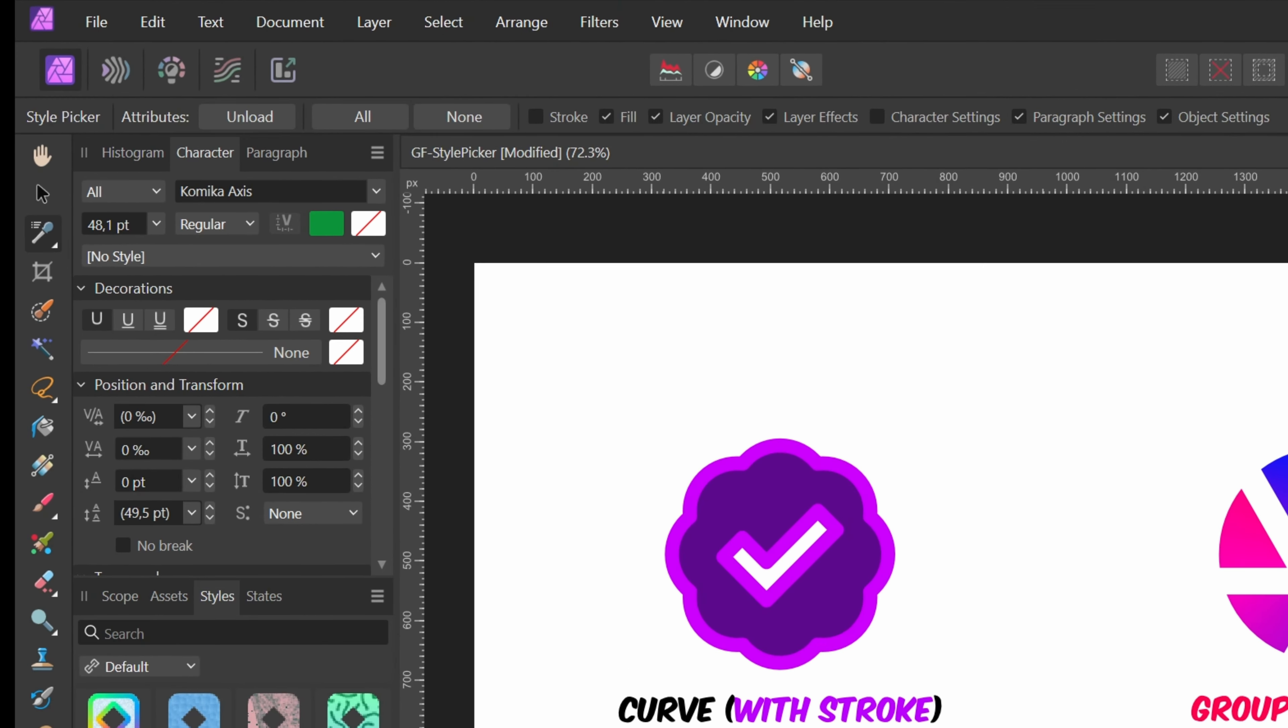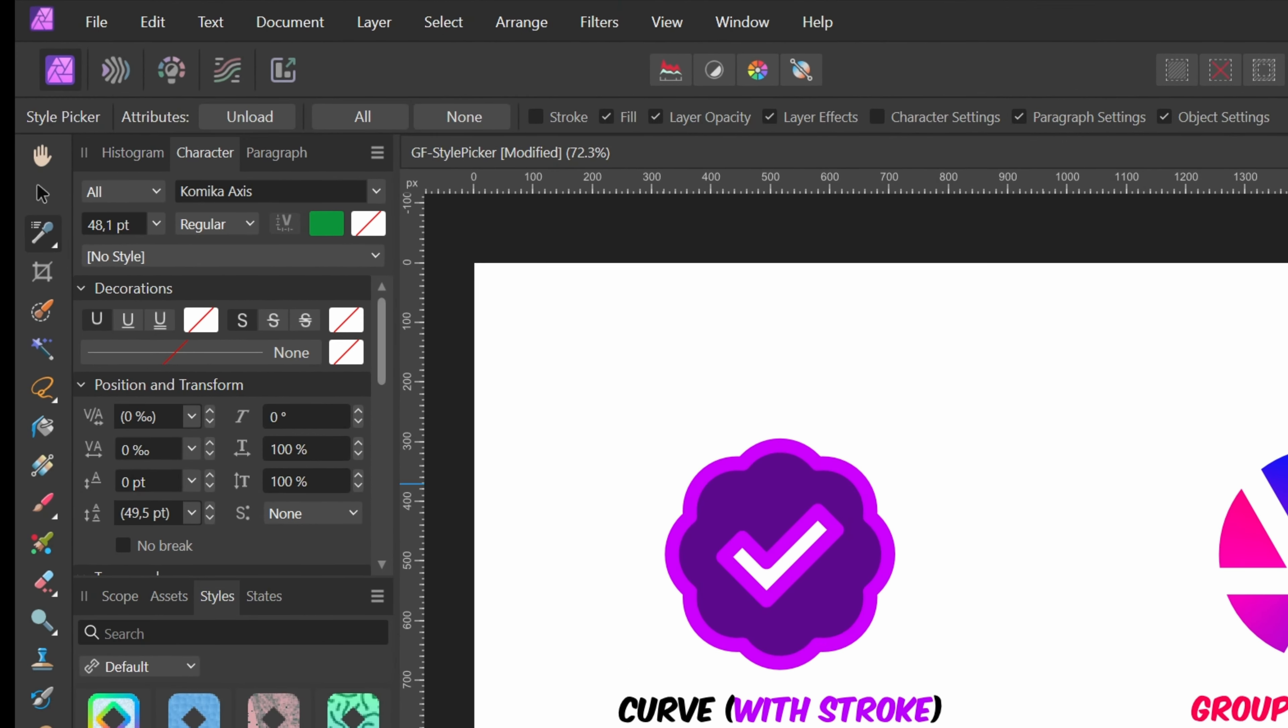The All and None buttons on the toolbar are a quick way to enable or disable the style properties. Perfect if you quickly want to copy over one property.